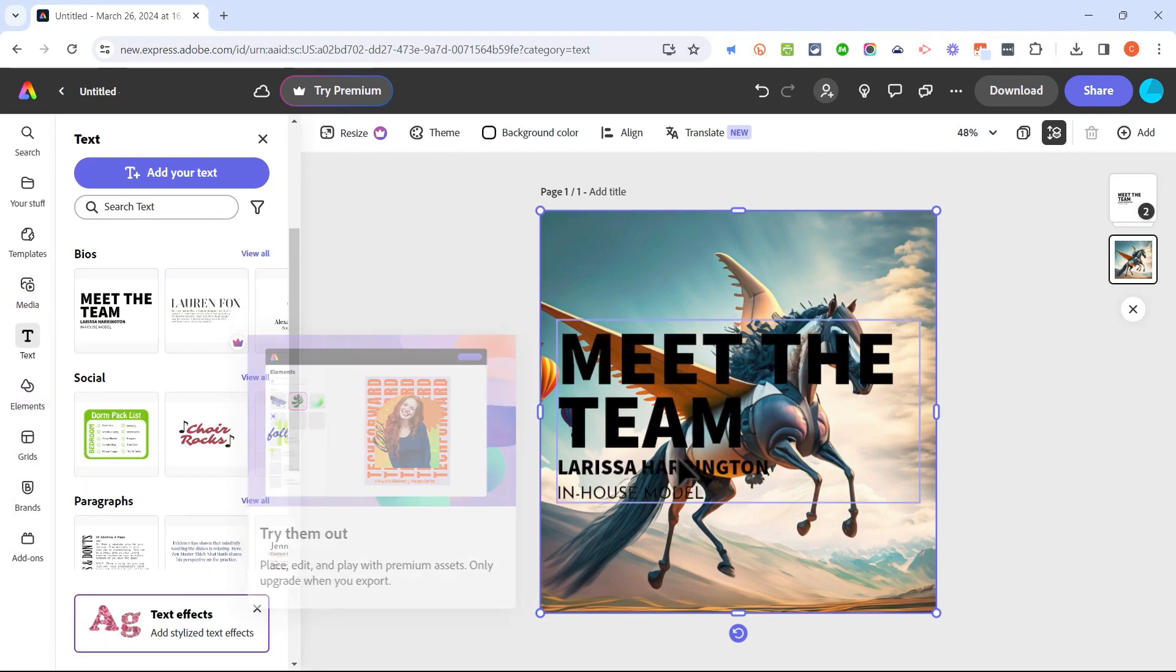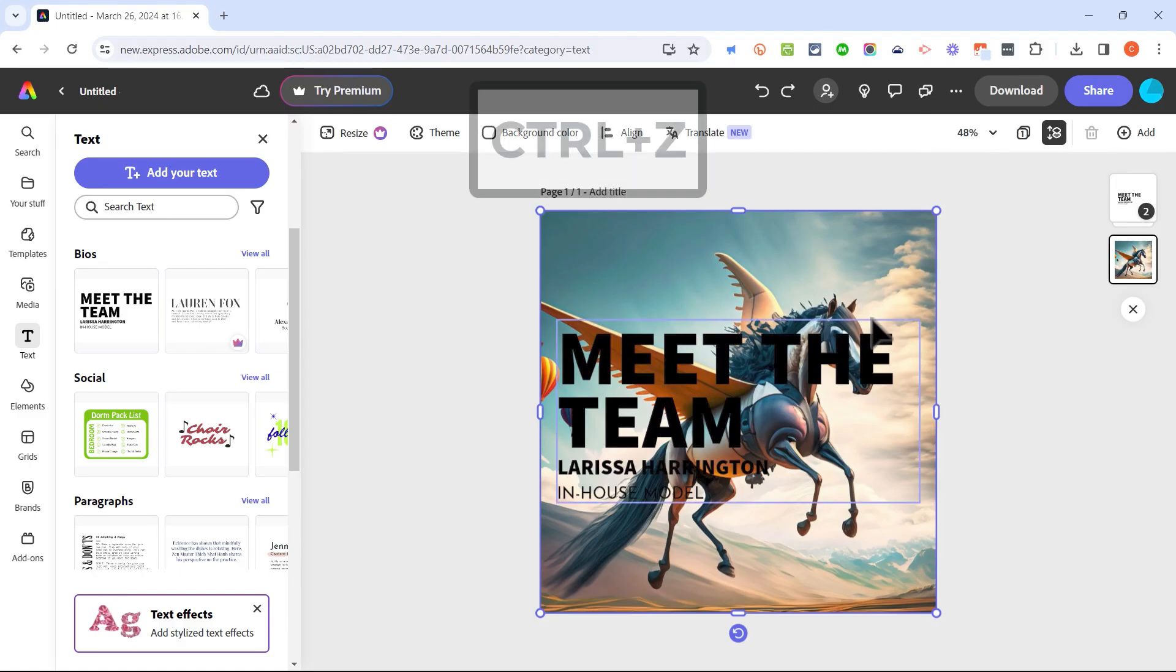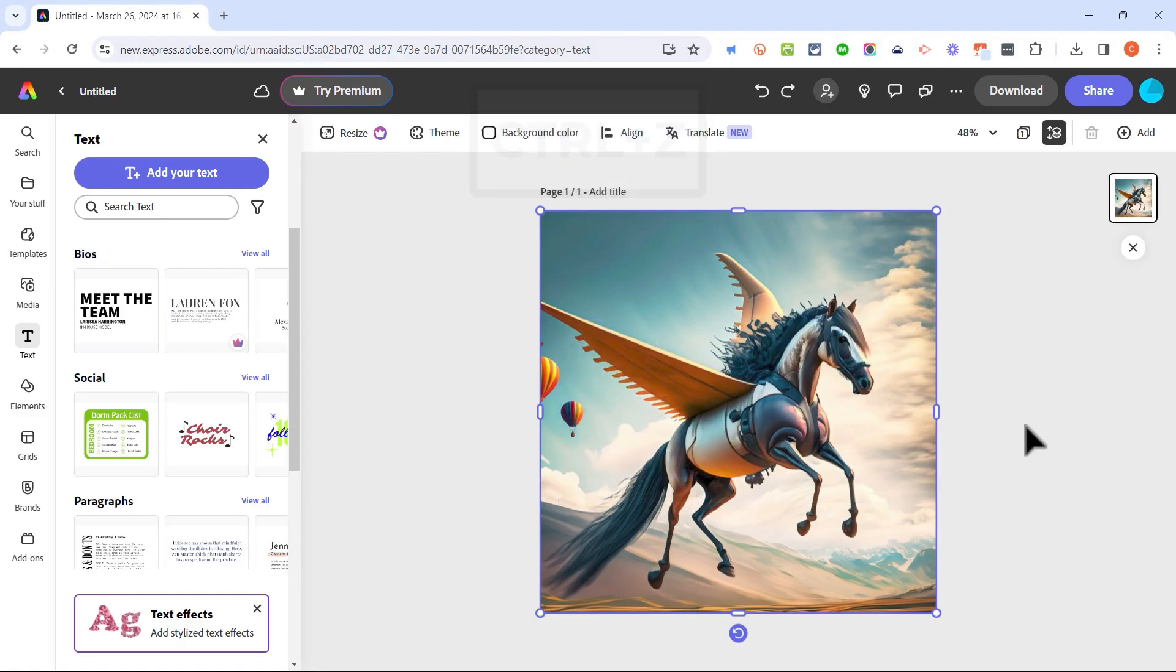I'll just click on 'meet the team' and then if I wanted to I could click and drag to move that text, and I could double click on it to change the text to fit the image. I'm going to hold Ctrl and tap Z to undo that because I'm happy with the way the image is right now.